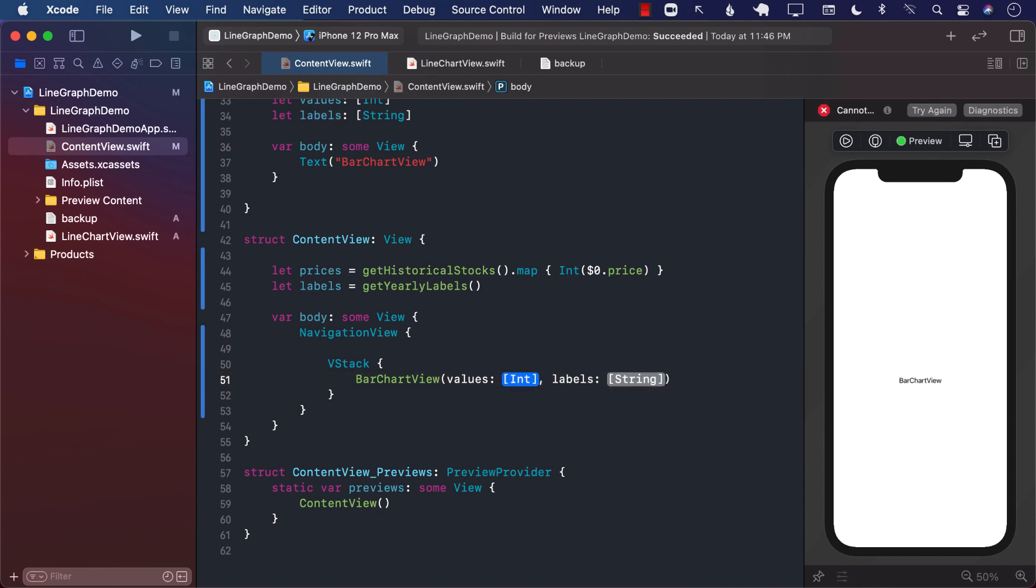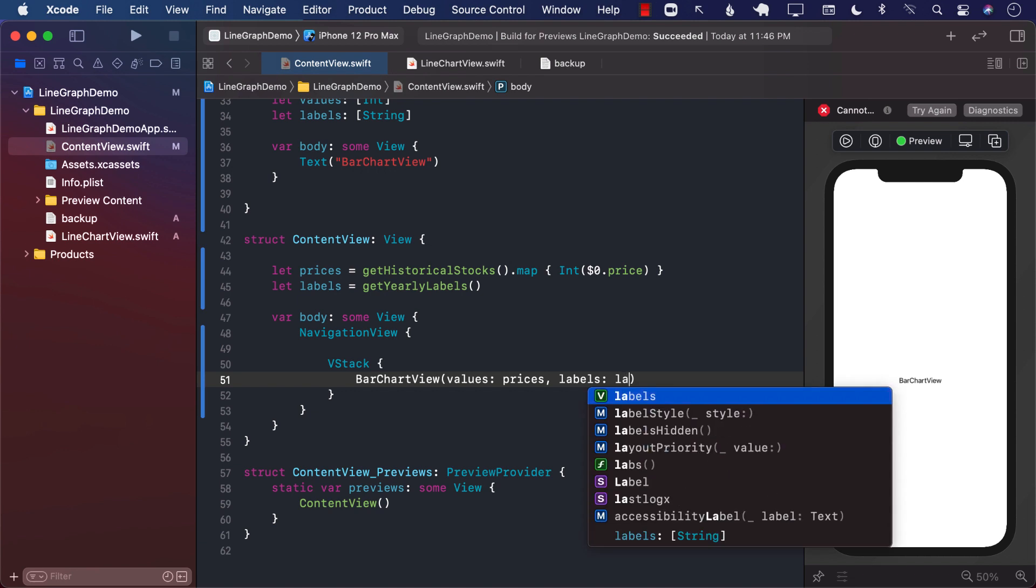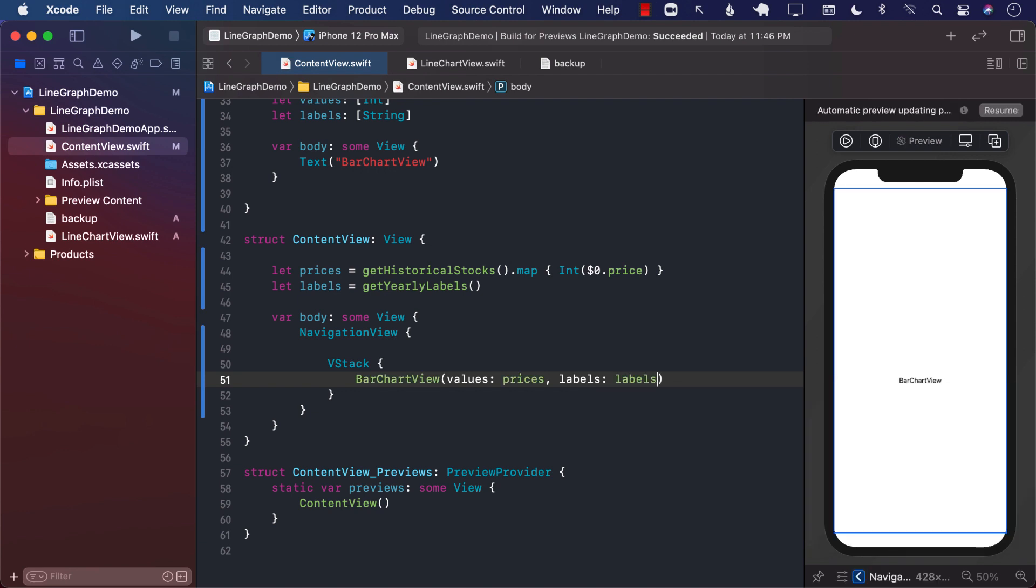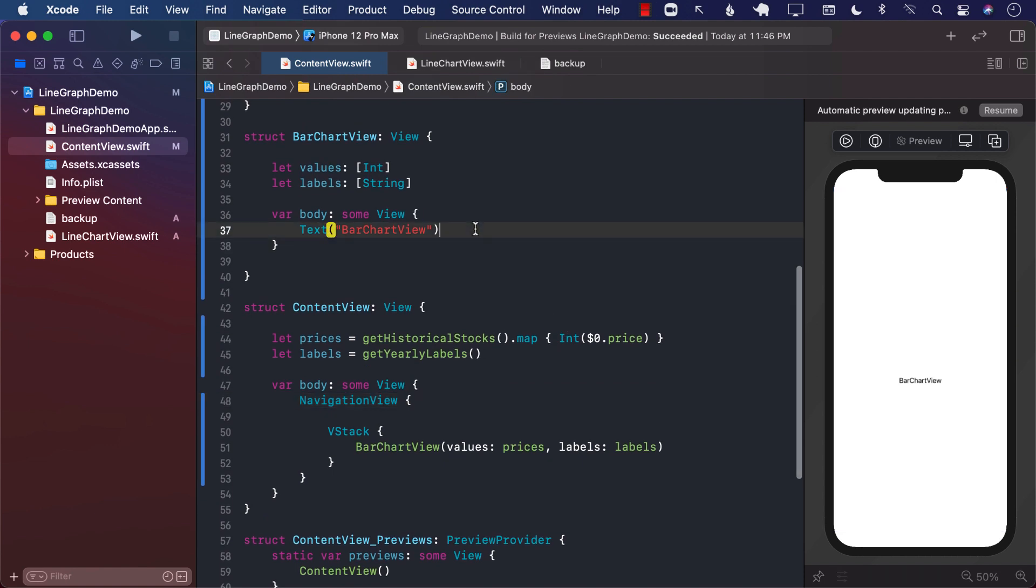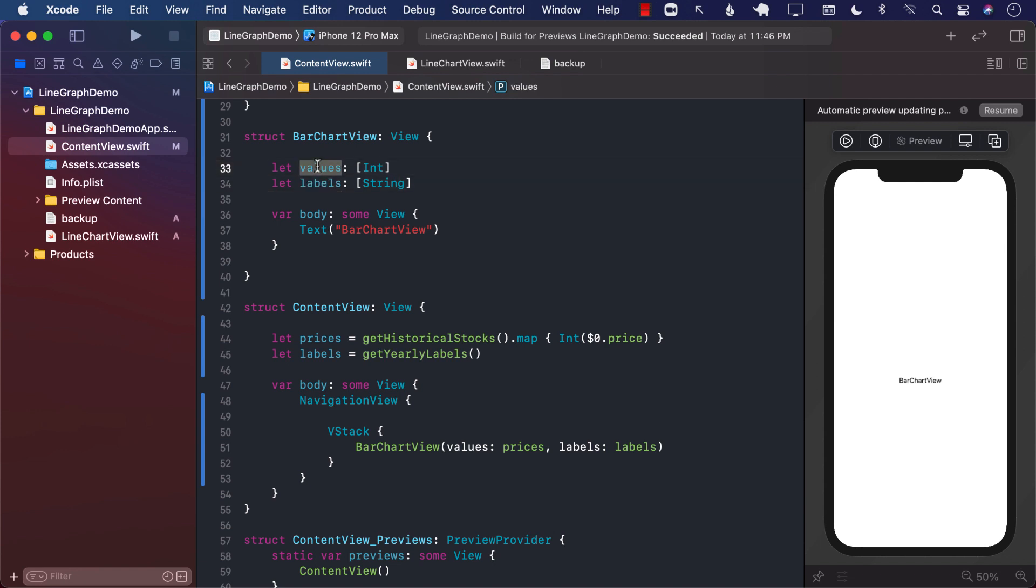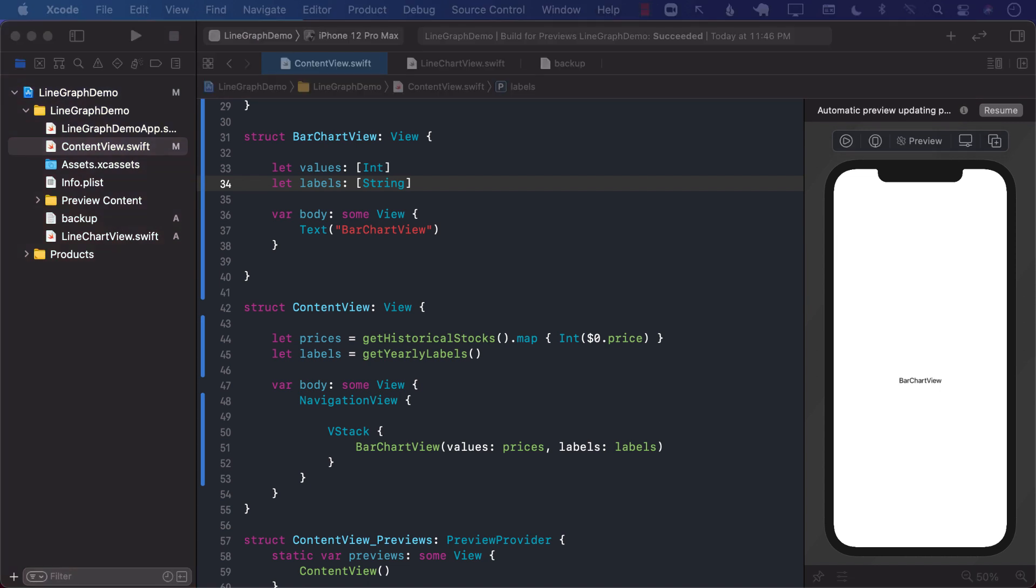So for values, I'm going to send the prices and for labels, I'm going to send the labels, which I already have received from my getHistoricalStocks and getYearlyLabels function. Now, one thing to keep in mind for a bar chart view is that the number of values should be equal to the number of labels. So both of them should contain the same amount of entries because this is not a line graph that you can send in hundreds of points for two or three labels. This is a bar chart. So every single chart that you're going to create should have the accommodating label associated with that.